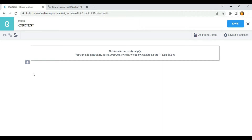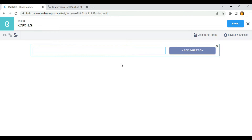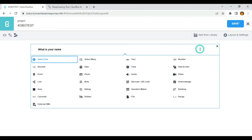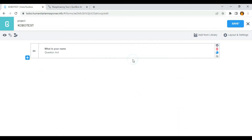So let's dive in. I'm going to click on this button and type 'What is your name?' and I'm going to click on add question and select text.